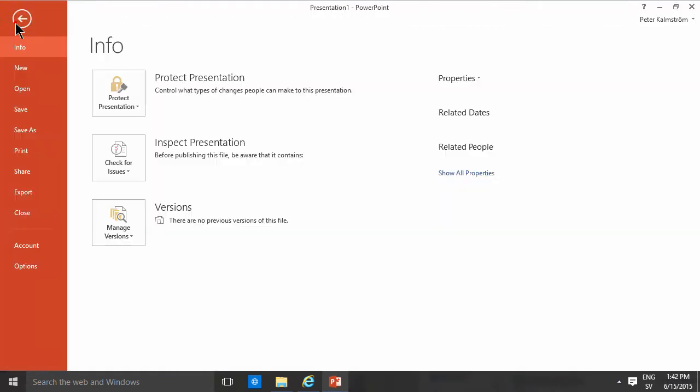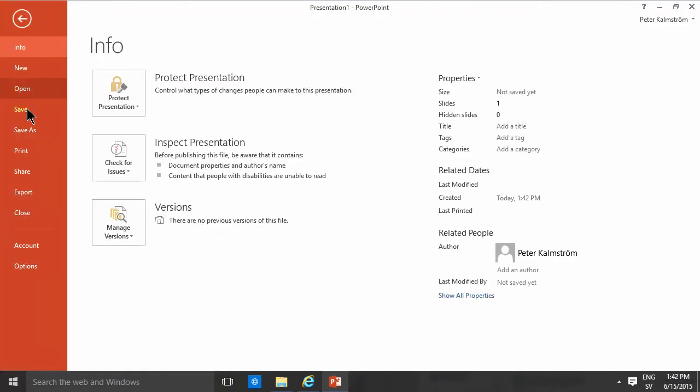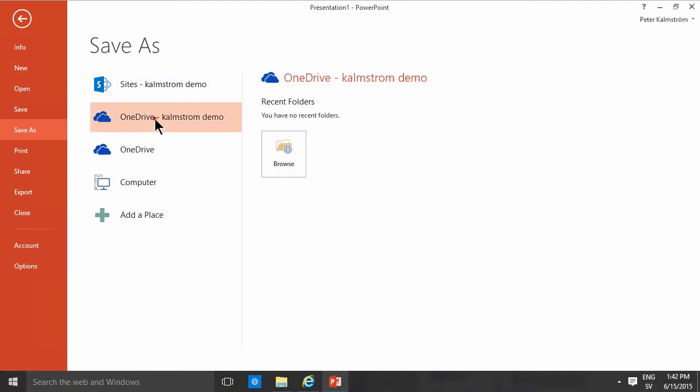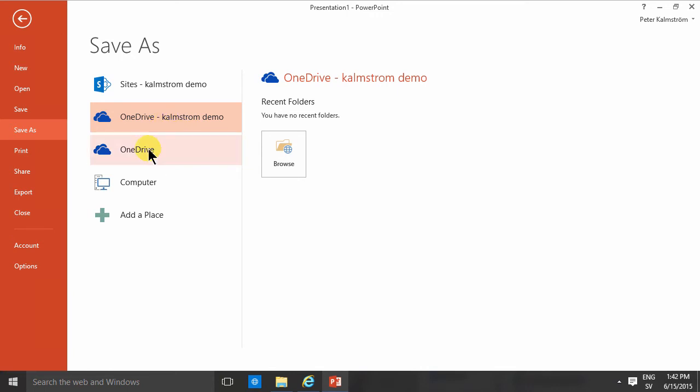Now when I want to save, you go file save as, and you'll notice that one of my icons here is the sites that I've been working on before. Another one is my OneDrive Kalmstrom demo, which is my OneDrive for business. I also have an icon here for OneDrive which is not the OneDrive for business; it's not connected to my office 365 in any way but that's connected to my Microsoft account. So this is the one I want to use of course.